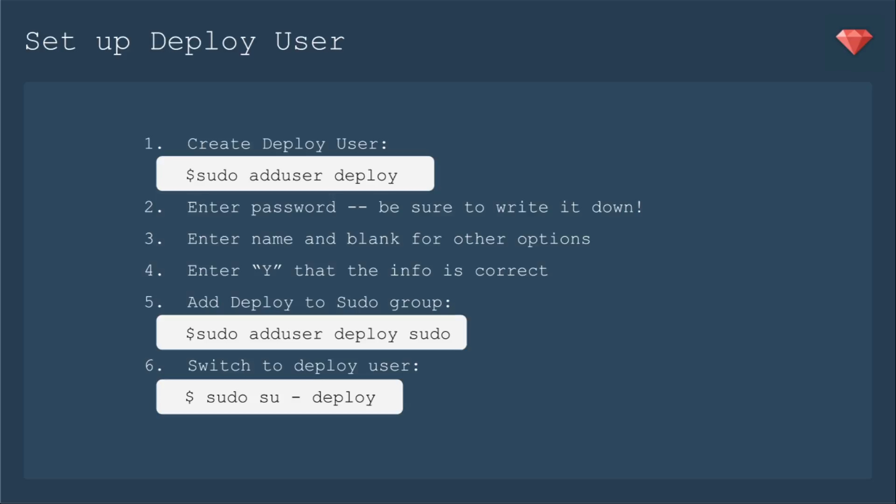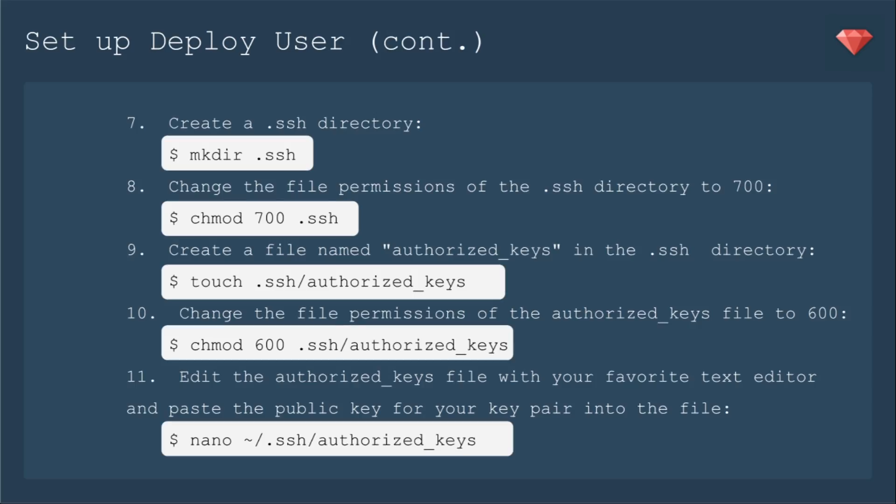Then we'll add deploy to the sudo group. And then this is where it differs. We're going to switch to the deploy user right away. Then we're going to create an SSH directory. We're going to change the file permissions so that nobody can mess with it. Then we're going to make an authorized_keys file and then change that permission so nobody messes with it.